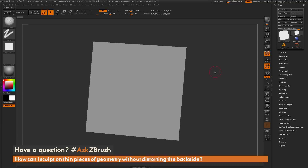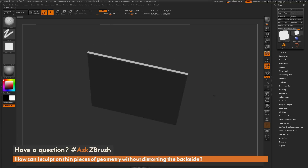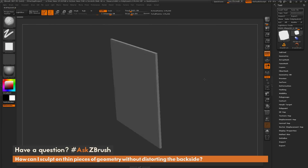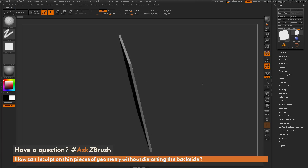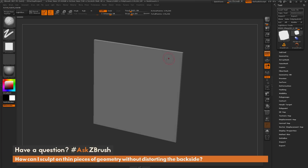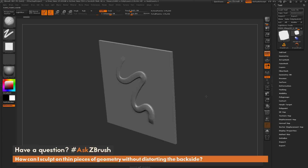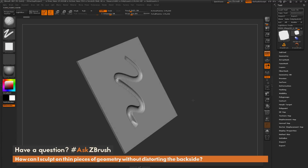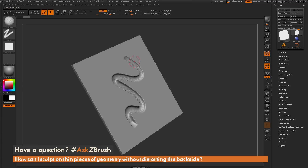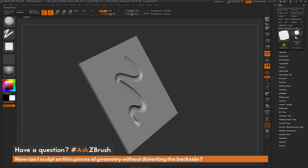Here I just have a simple plain object loaded in with a little bit of thickness. By default, if I have the clay build-up brush selected and I come through and start sculpting on this mesh like so, you're going to notice it's going to distort the front of the model. But then if I rotate it around, it's also going to affect the back.